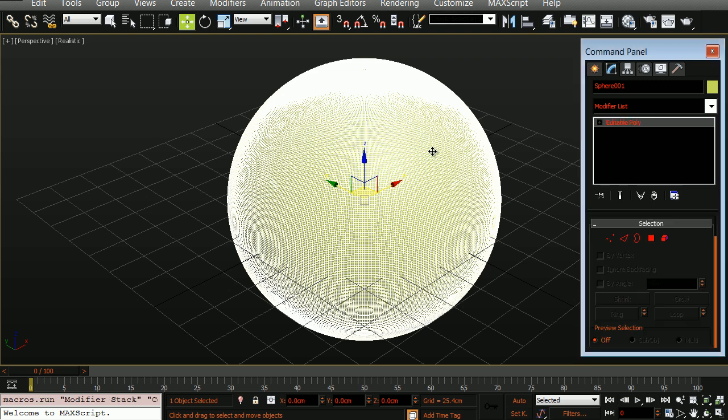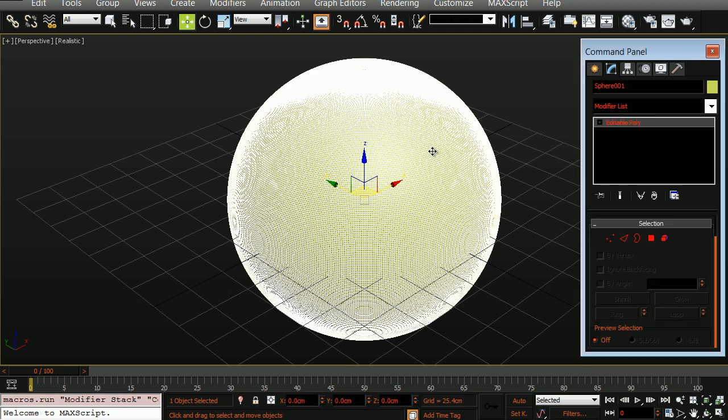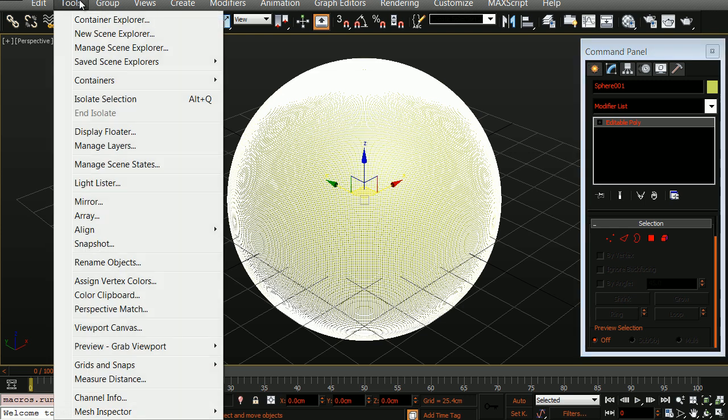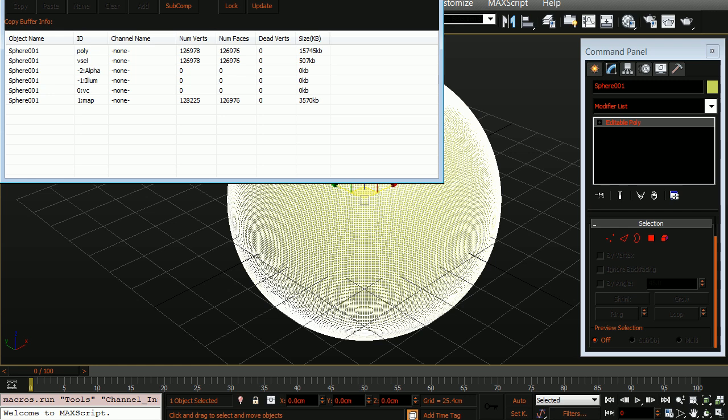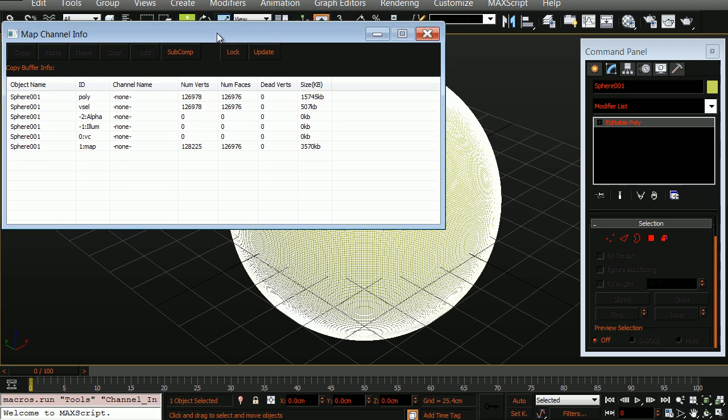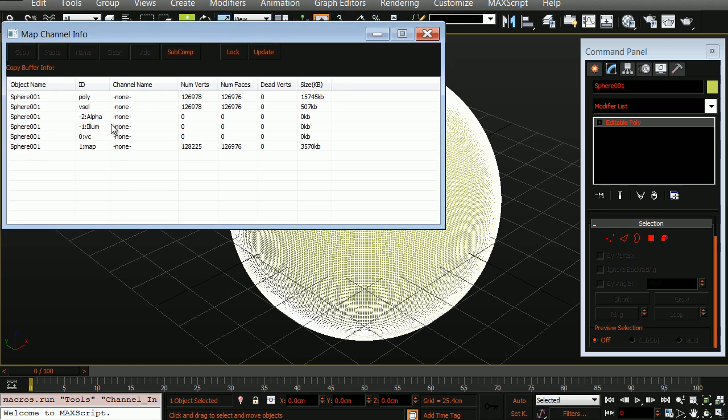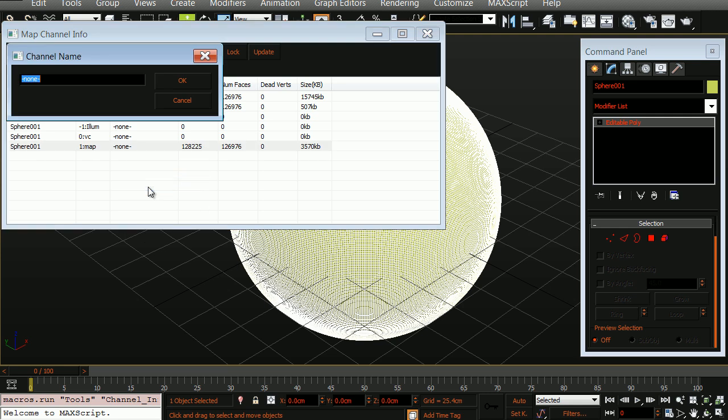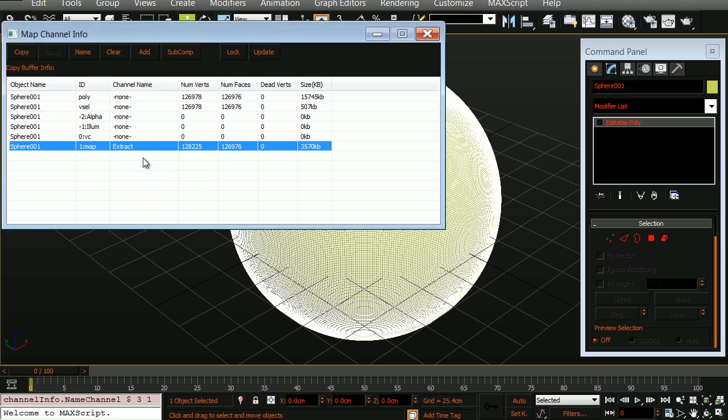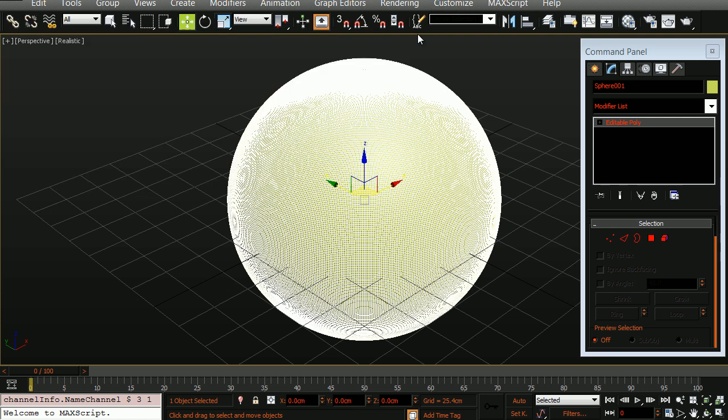We'll now convert this to an editable poly. And what we're going to do is take a look at the channels information. So let's go to tools and in here let's choose channel info. This now displays the different channel information for the selected model. I'm going to take the first map channel here and rename it. We're going to call this Extract. Now right above this you can see that we have our vertex color information channel. And currently there is no information here. This will change a little bit later on when we bake information from a map. We can go ahead and close this for now.